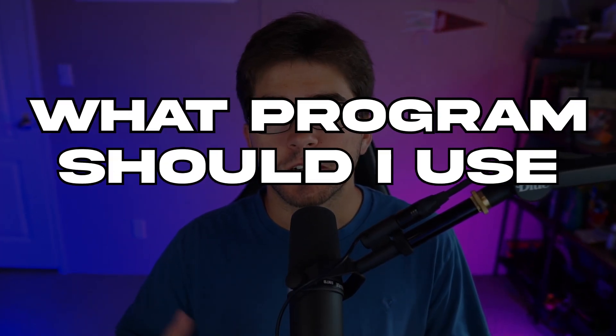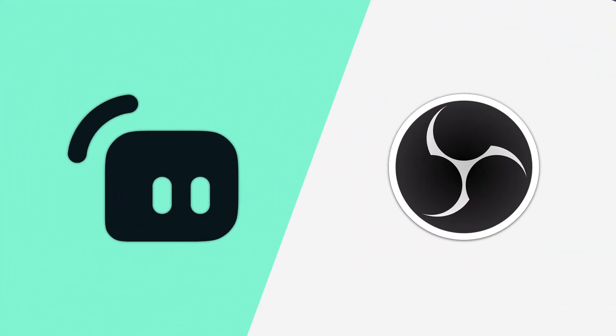So you might be asking yourself, what program should I use to stream with? In this video, I'm going to be comparing Streamlabs OBS versus OBS Studio. Let's get right into it.